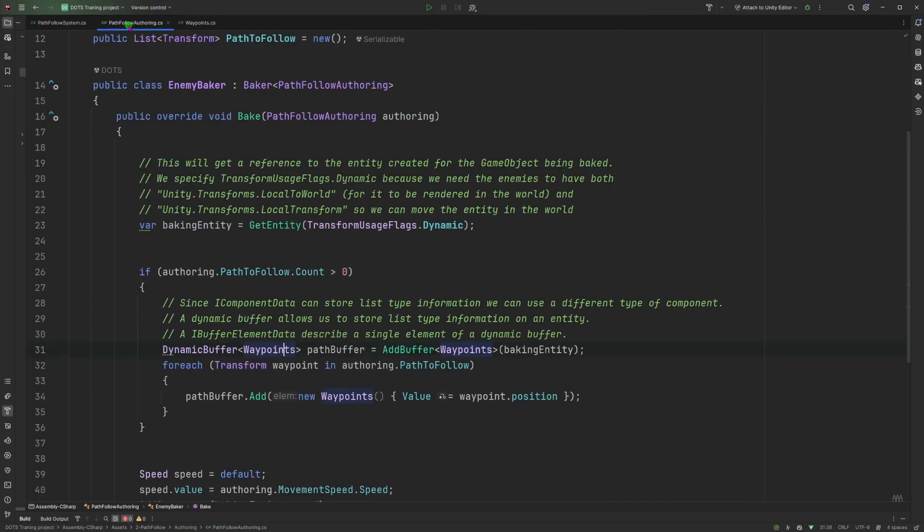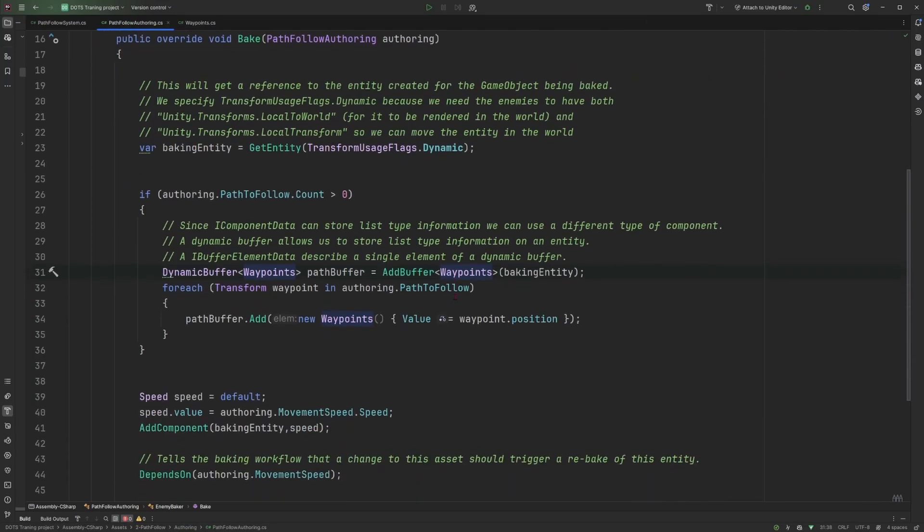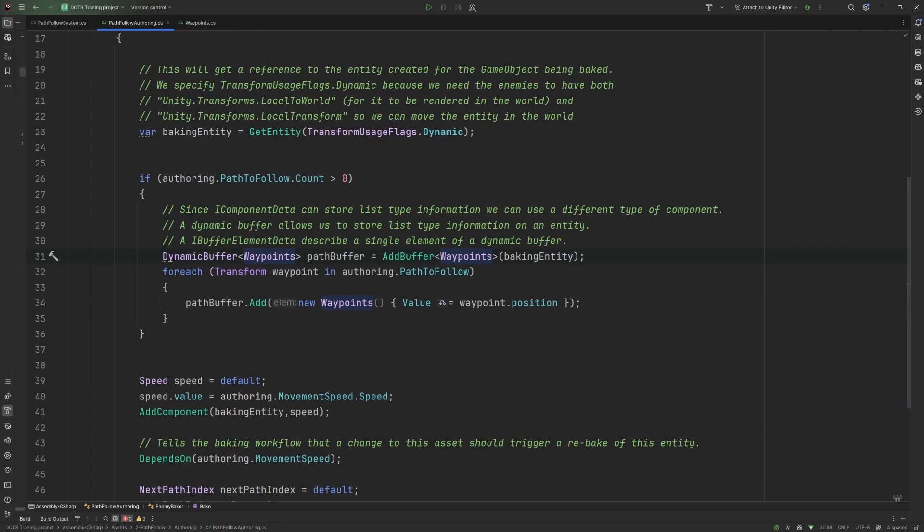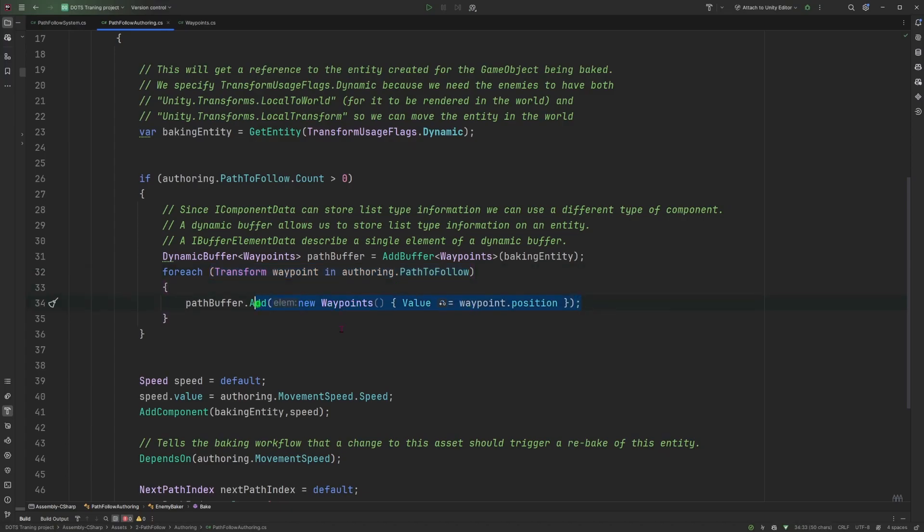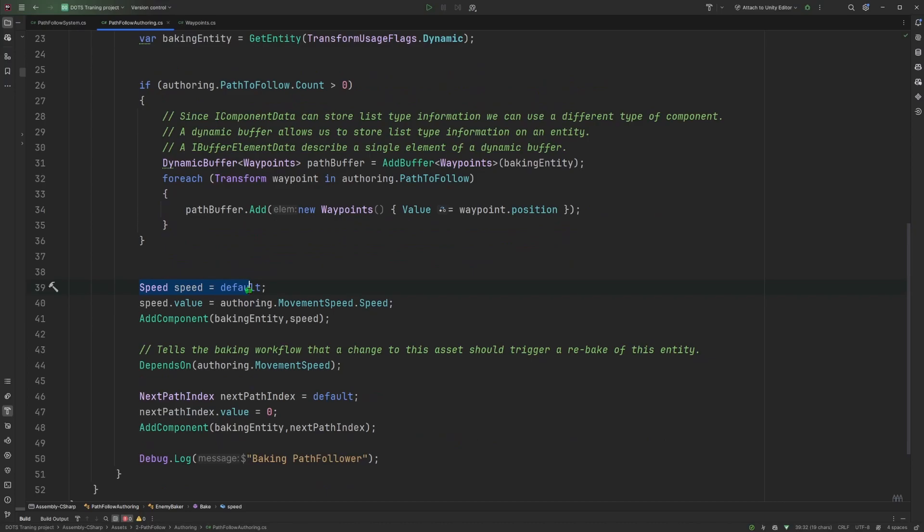Going back to the pathfollow authoring, once we have created the dynamic buffer, it's empty. So we need to populate it with all our waypoints. And for that we iterate through all our paths to follow transforms and create the new waypoints to add to the dynamic buffer.